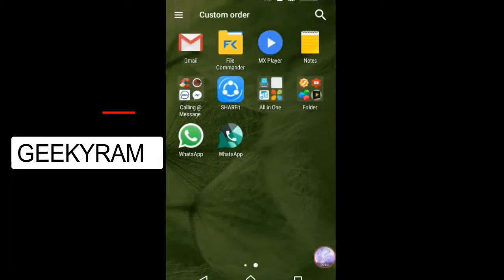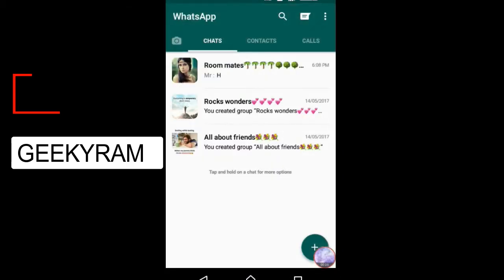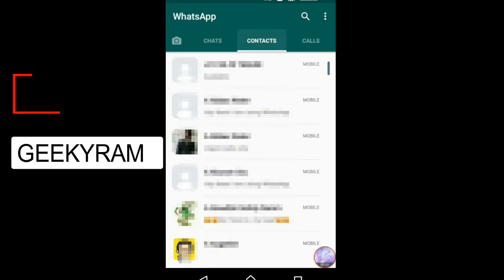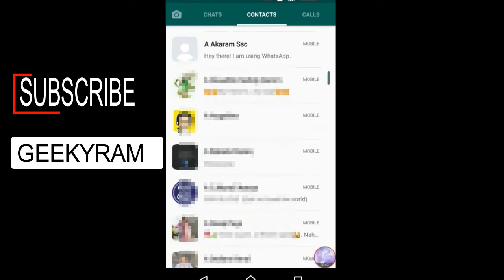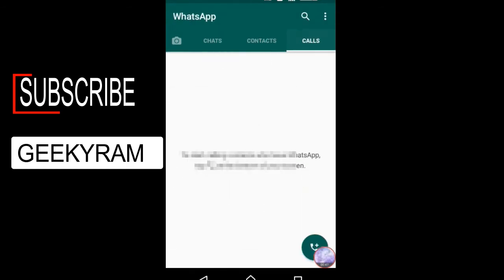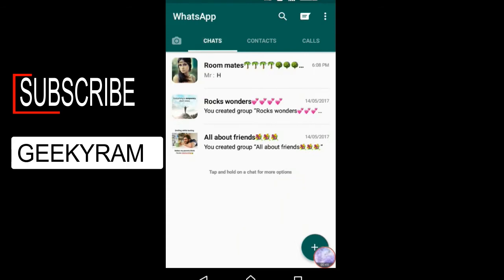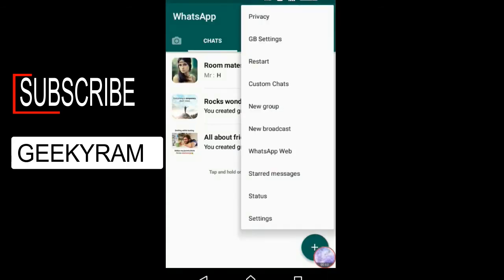Hi guys, today I will explain all about GB WhatsApp. I opened my GB WhatsApp — you can see there is no status option right now because it is a GB WhatsApp version. You can put status or not; normally everything else is the same. Only in settings there are extra options: custom charts, restart, and GB settings. The remaining options are the same as normal WhatsApp.